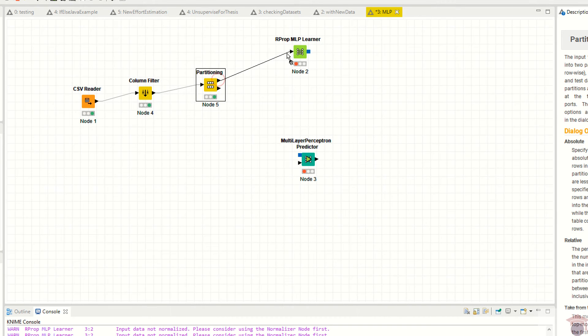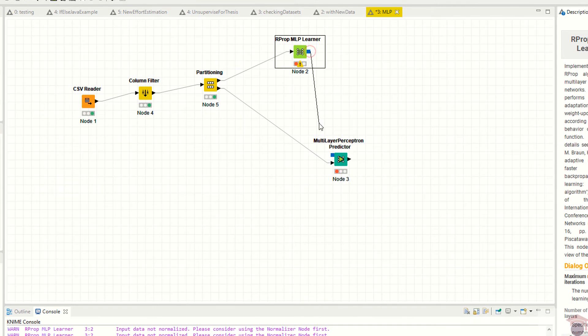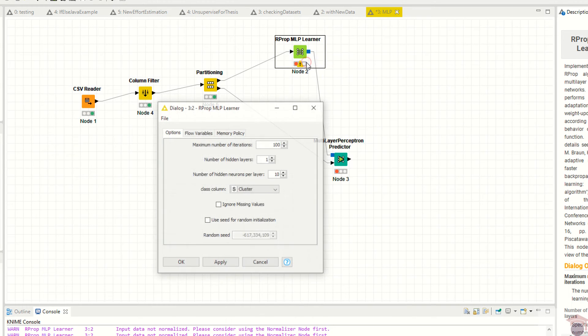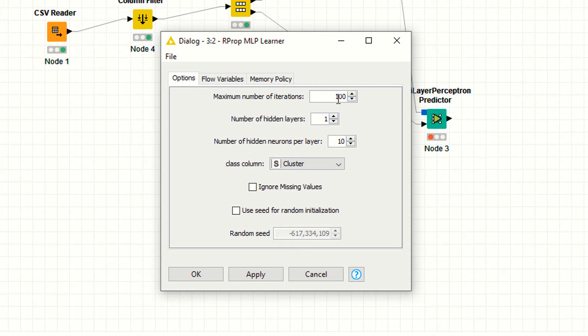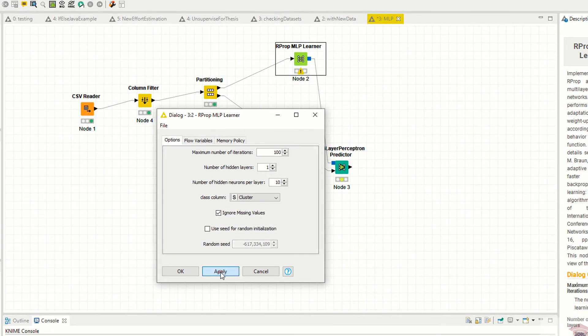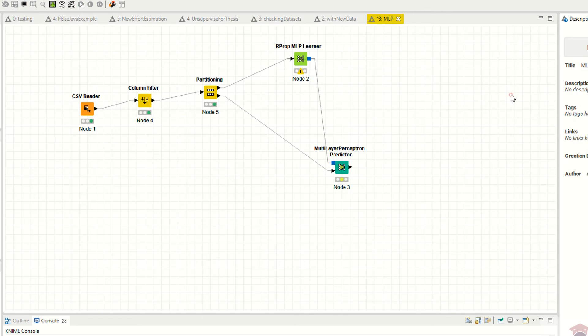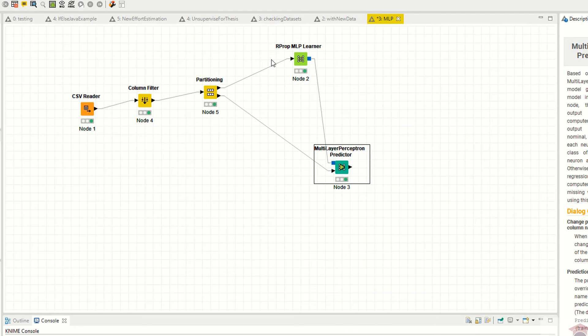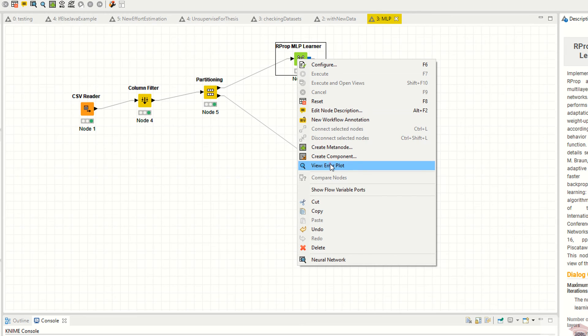Now you have to connect this to the learner. Right-click configure. Here you have a few options like maximum number of iterations - I'm saying 100. Number of hidden layers is one. Number of hidden neurons per layer is 10. You can also increase the hidden layers, it solely depends. I'm saying ignore missing values. Apply, then right-click execute or just execute the last node - it will automatically execute the other nodes.